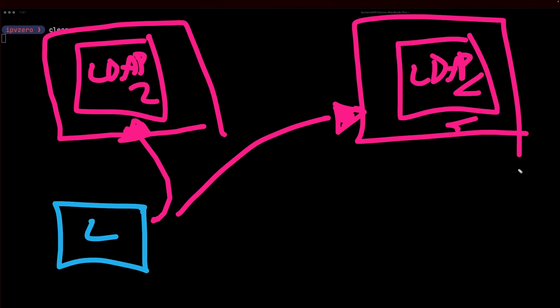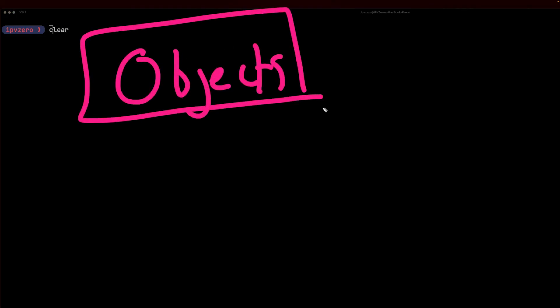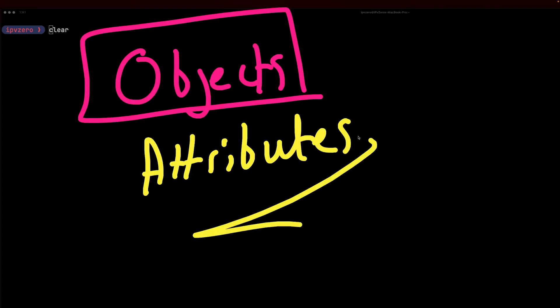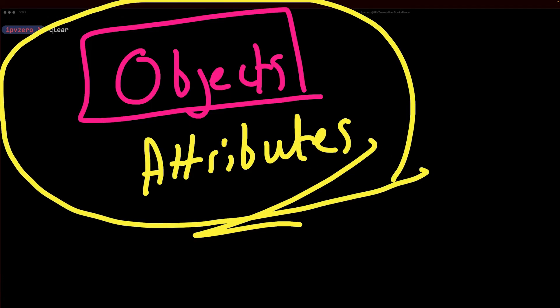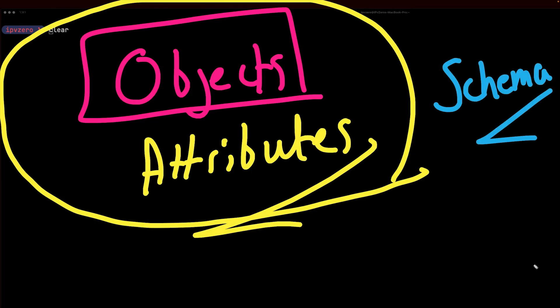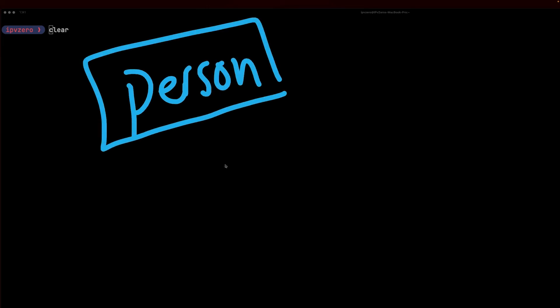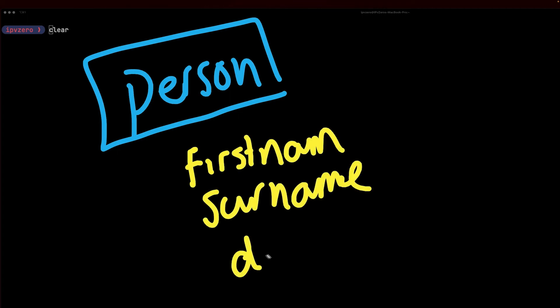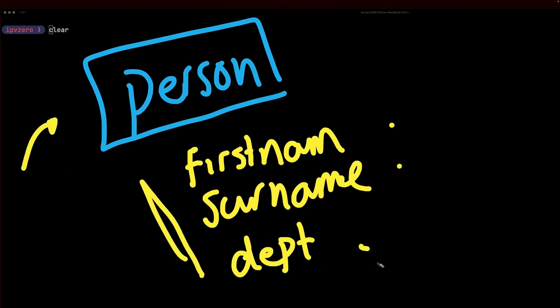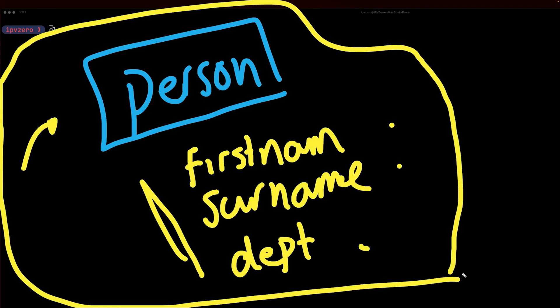With respect to LDAP, we have the concept of objects and these objects are going to have what are known as attributes. The structure of these objects and attributes are going to be defined by something known as the schema. Let me give you an example. Maybe say we have a person object within our database and that person happens to have particular attributes such as a first name, a surname, as well as a department - such as John McGovern works in IT. What we have here is an object with particular attributes, and the fact that we were allowed to have a person with a first name, surname, and a department defined was effectively defined within the schema.